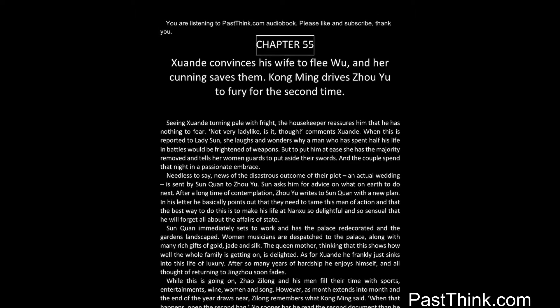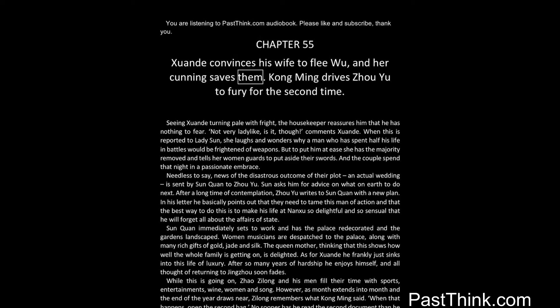Chapter 55. Xuanda convinces his wife to flee Wu, and her cunning saves them. Kong Ming drives Zhou Yu to fury for the second time.